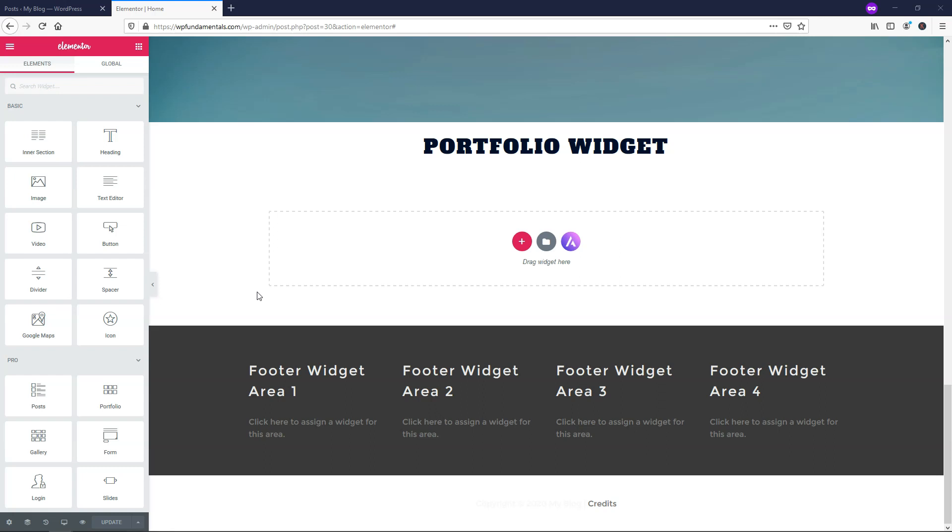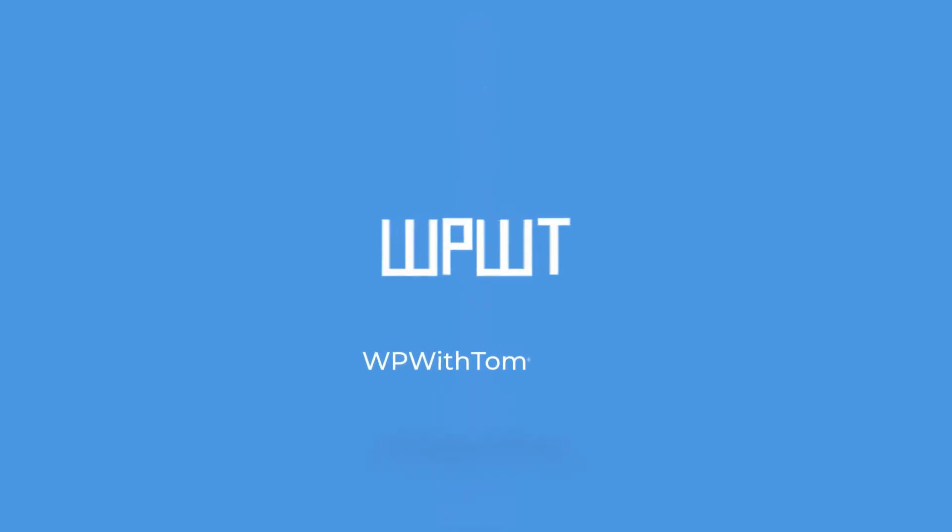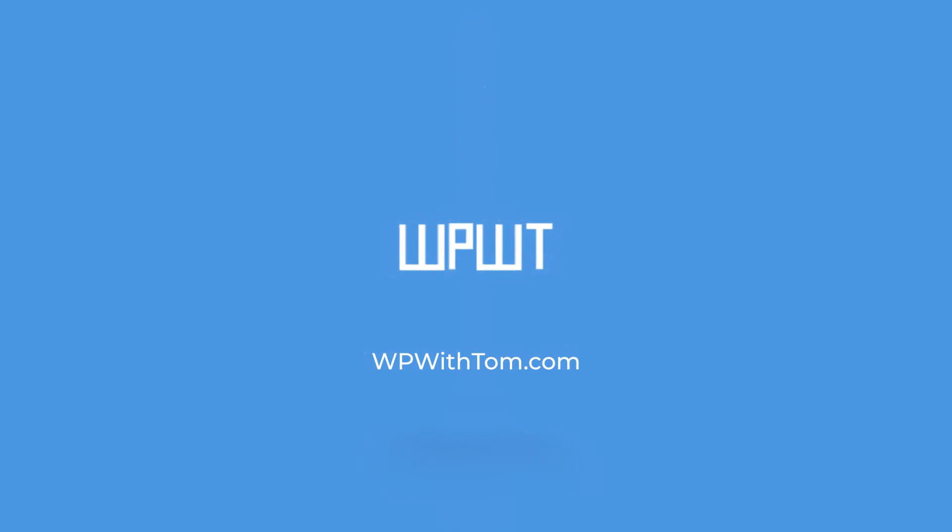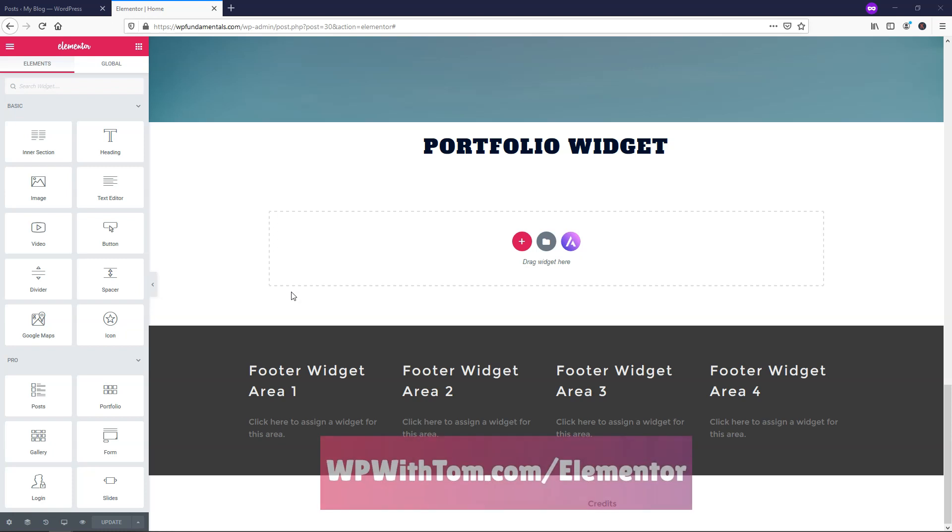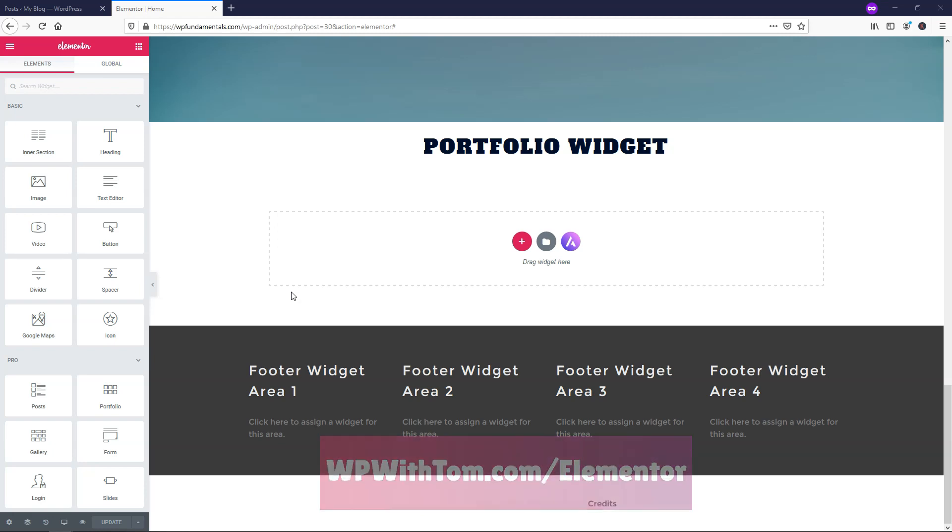Hey, it's Tom from WPWithTom.com and in this video I'll be covering the Elementor Pro Portfolio Widget. If you don't already have Elementor Pro, I highly recommend that you pick it up, and if you want to do so and support my channel you can get it at WPWithTom.com/Elementor. I should also mention that I have videos coming out regularly on Elementor Pro Widgets, and if you want to see more of them be sure to subscribe. So with that out of the way, let's dive into this Elementor Portfolio Tutorial.